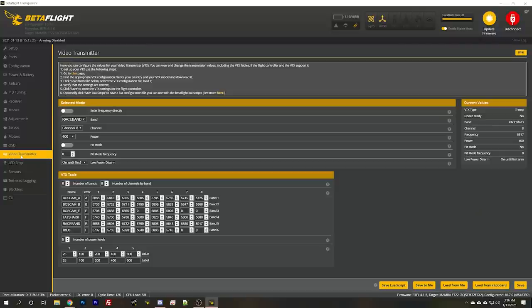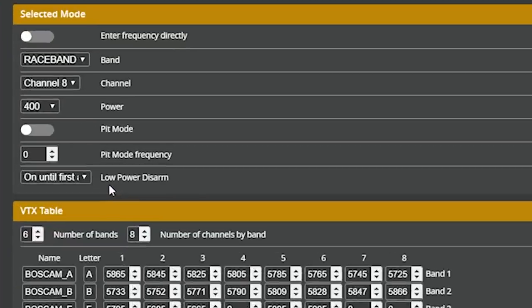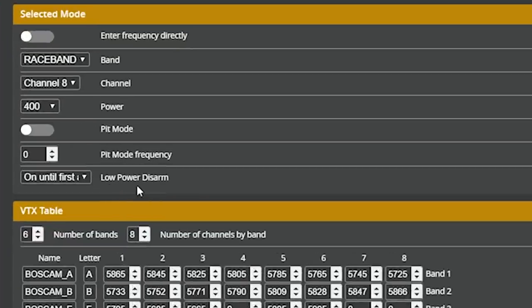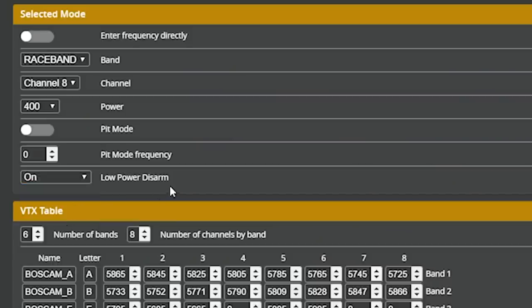So if we go here in the video transmitter tab, we can see there's an option low power disarm and it can be set to off, which means that the video transmitter will power up at a certain output power and stay at that output power forever. Like how it normally works. There is on. And what that does is when the video transmitter first powers up, then it is at 25 milliwatts or the lowest output power it can support. Some video transmitters may do pit mode.